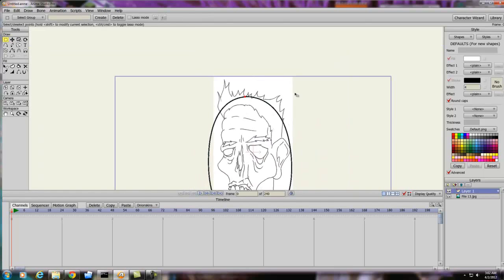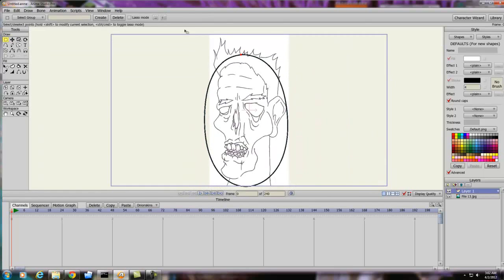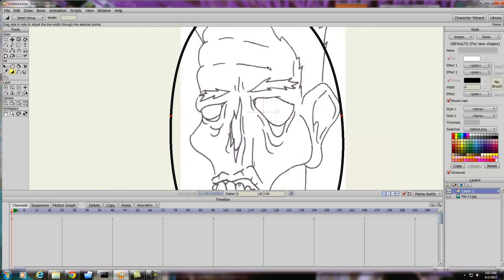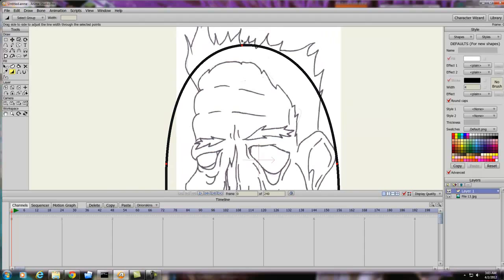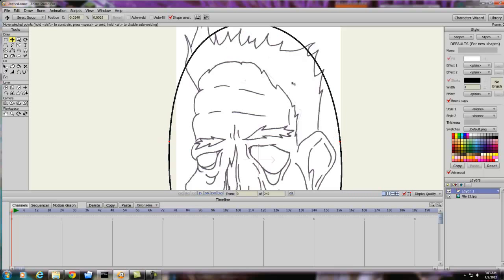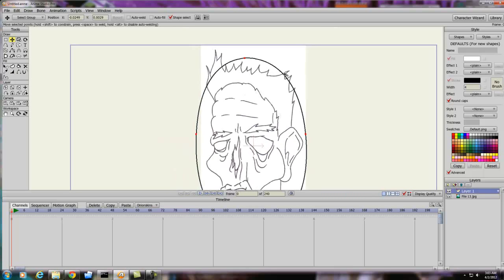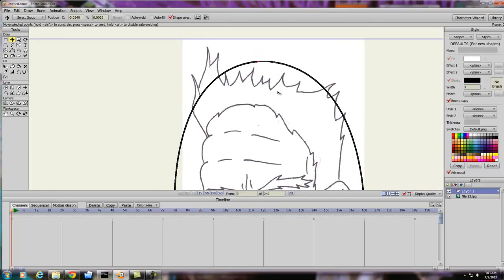Next, you want to decide how much stroke you want. I think that's a little too much, so I'm going to bring it down a little bit. I feel that's good enough right there — at 2.7, I'll probably go down to 2.5. Close enough. So we've got our stroke.